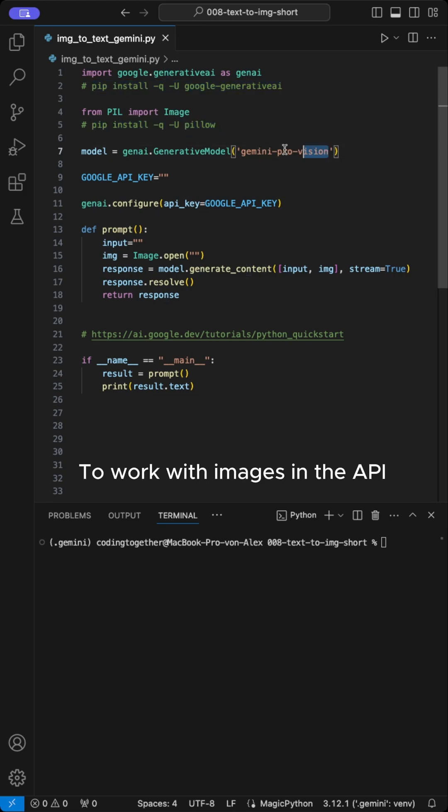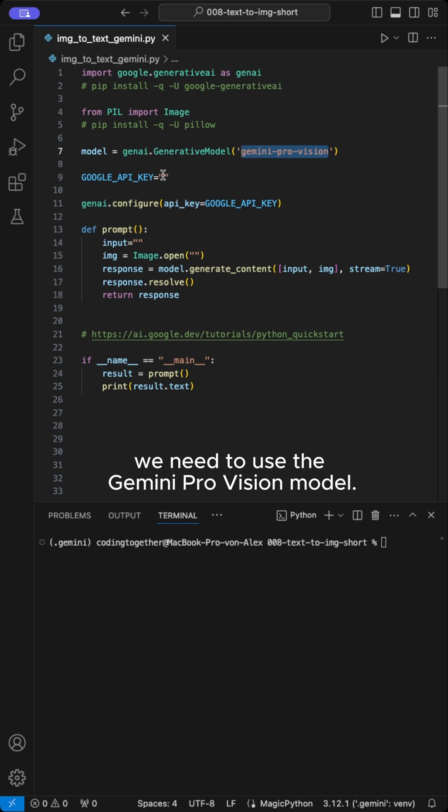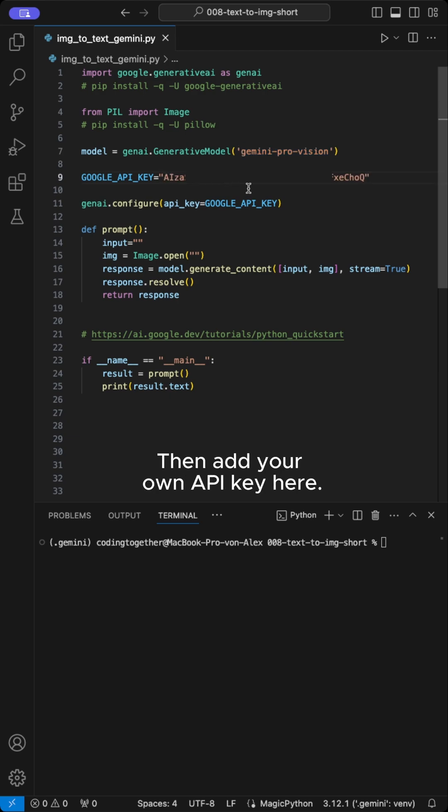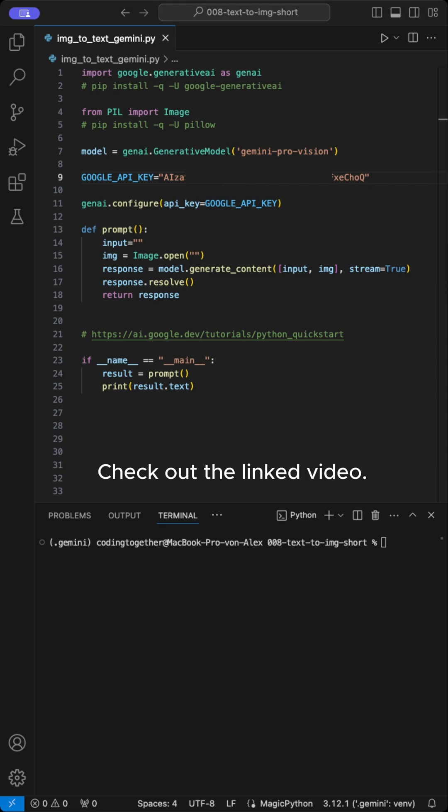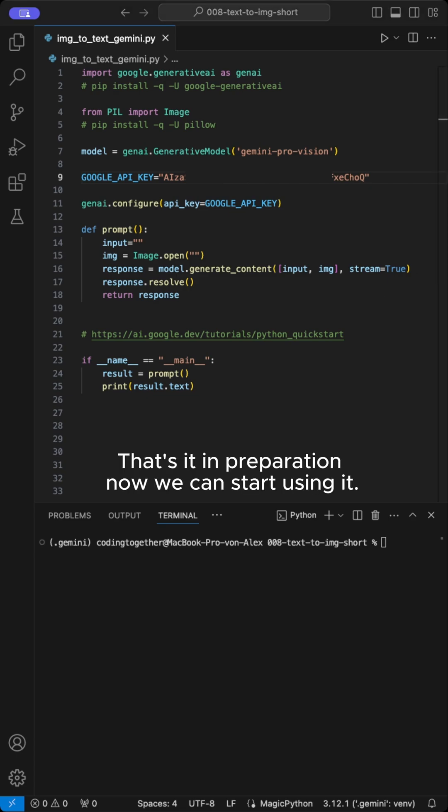To work with images in the API, we need to use the Gemini Pro Vision model. Then add your own API key here. Don't know where to get it? Check out the linked video. That's it in preparation.